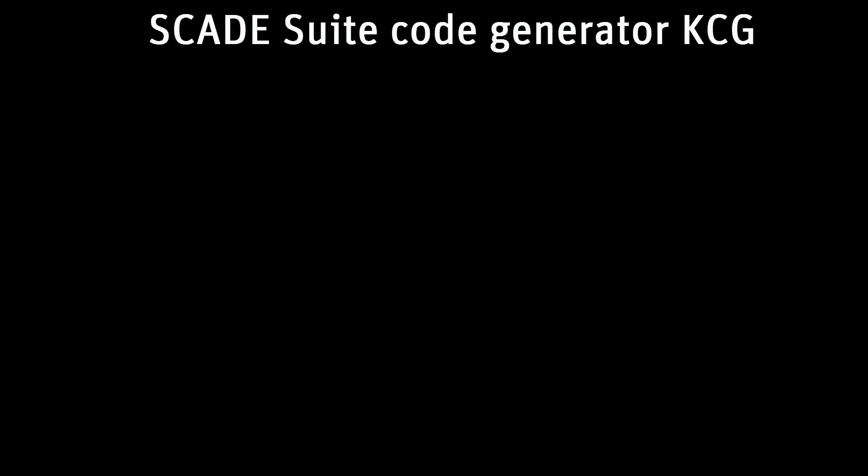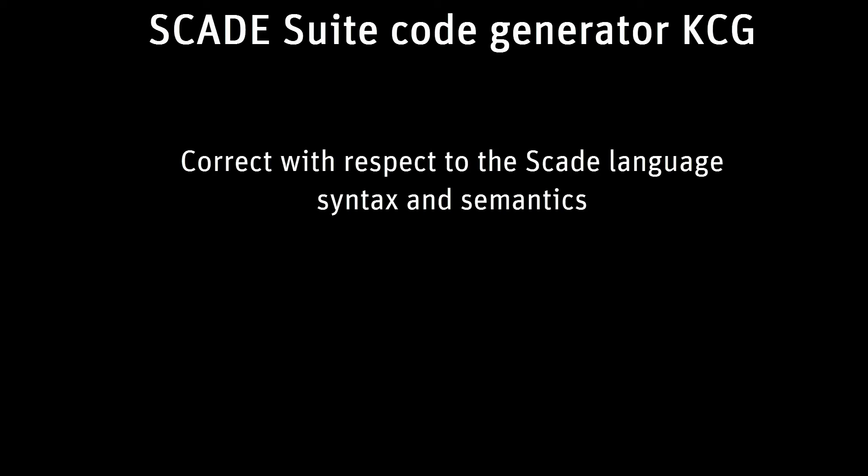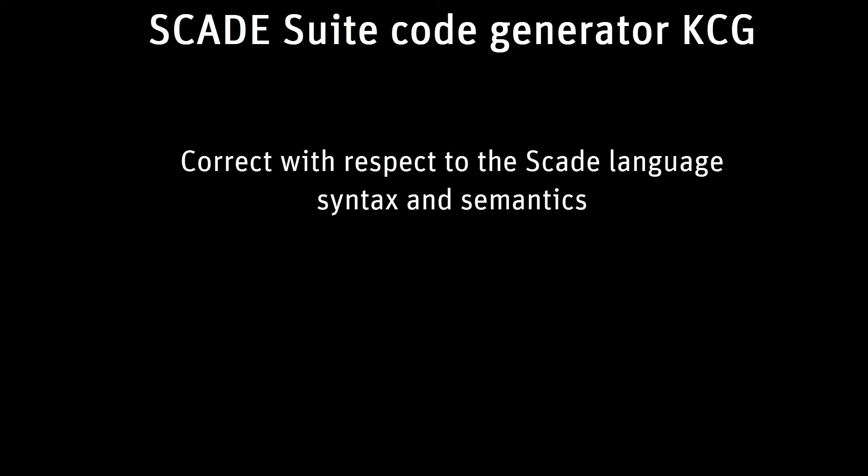The SCADE Suite code generator, KCG, ensures that the input model is correct with respect to the SCADE language syntax and semantics. It generates C or Ada code that fits safety-critical application constraints.